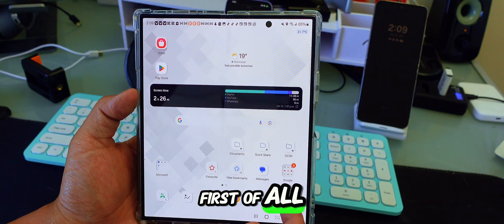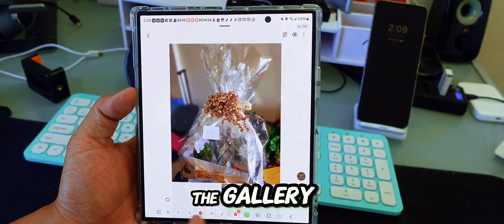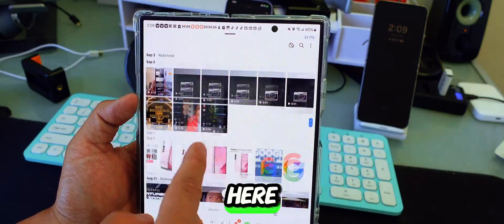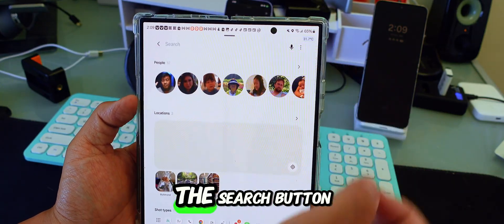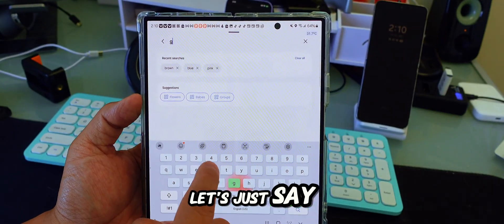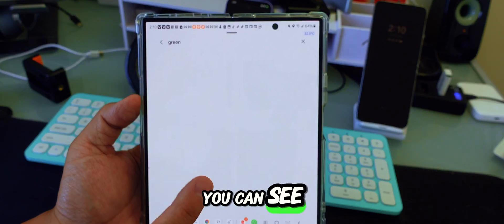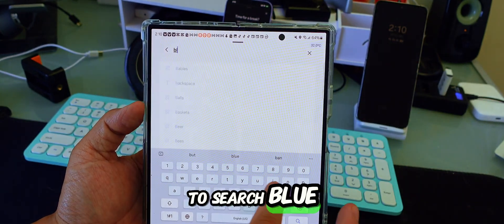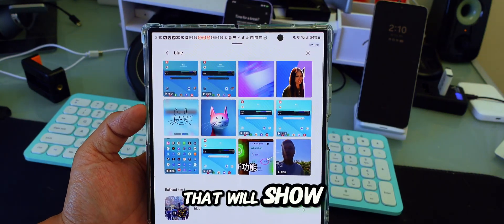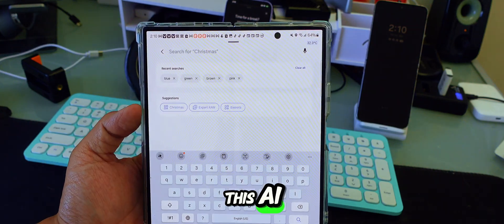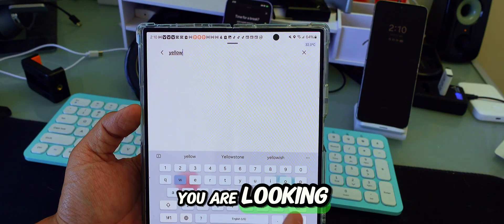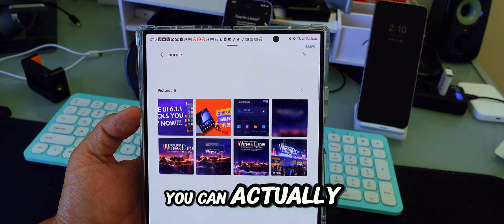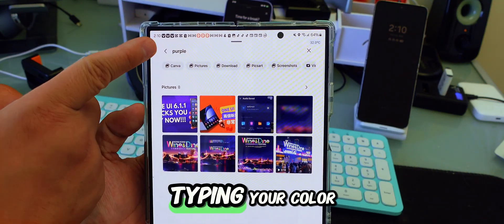First, we're going to go into the camera gallery. You can see there are so many pictures in here. Did you know that if you go to the search button, you can actually search by colors? If you type 'green,' everything about green will show up. If you search 'blue,' every single picture related to blue will show up. The AI can actually identify what color you are looking for — you can also try 'purple.' You can search images much easier just by typing a color.